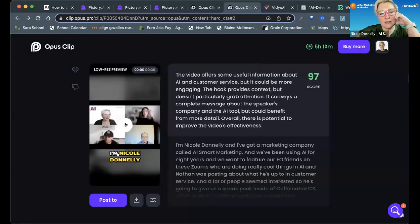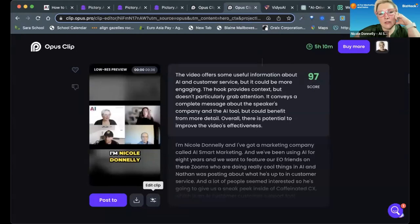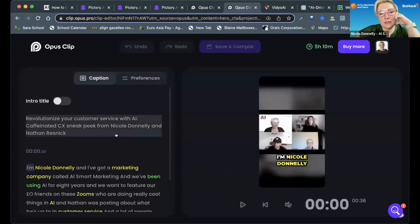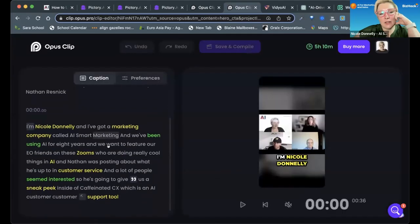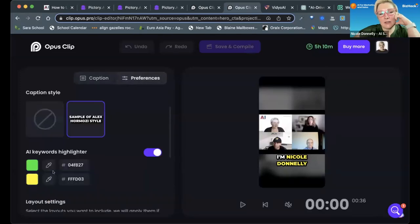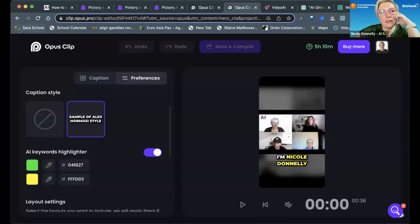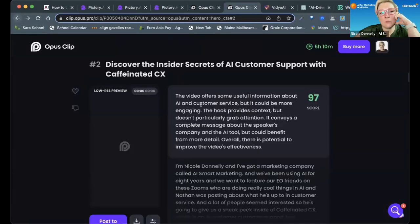When I edit the clip in here, I can change the highlighted words and set my color preferences. This is just how it does it automatically, and this one only does it in one format, and that is this vertical format.